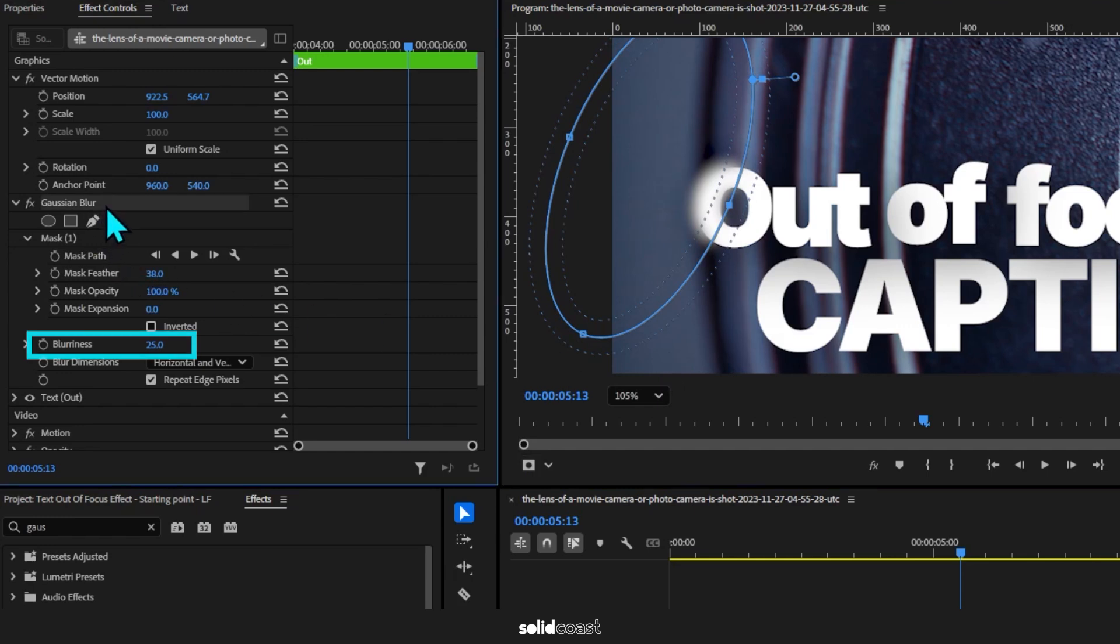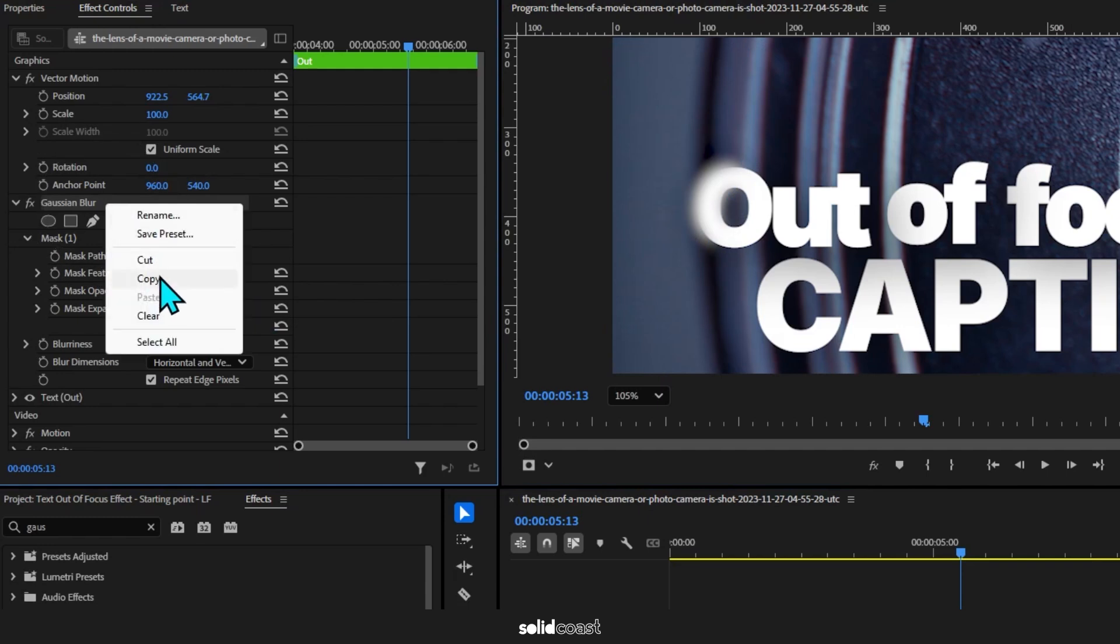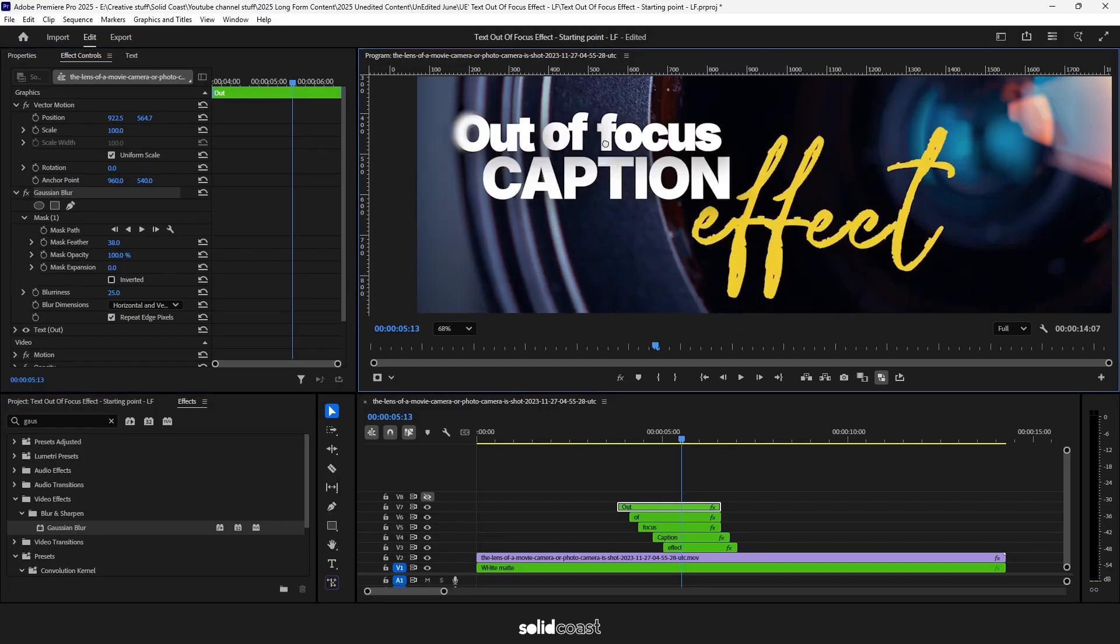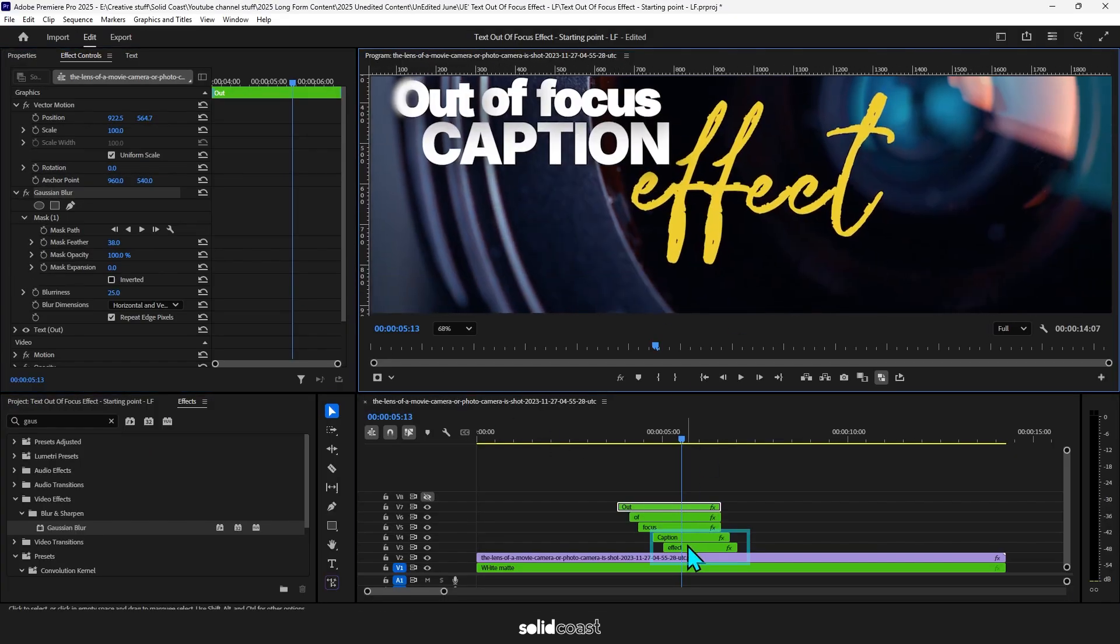Left it at 100 for Opacity and 25 for Blurriness. So that's the basics of the effect and there's a quick way to add it to other clips. If you right click and copy the Gaussian Blur.